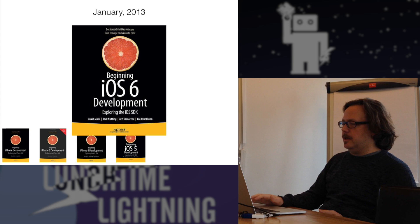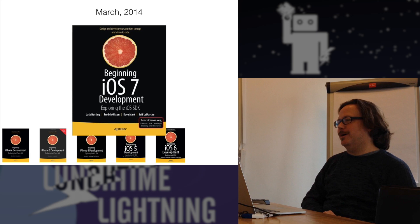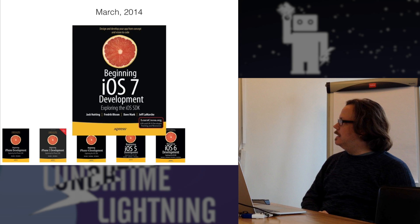But have these books gotten bigger? No, the books have all gotten bigger, because there's always new stuff. We're like, you know, let's have a new chapter about collection view, a new chapter about let's write a kit or whatever.